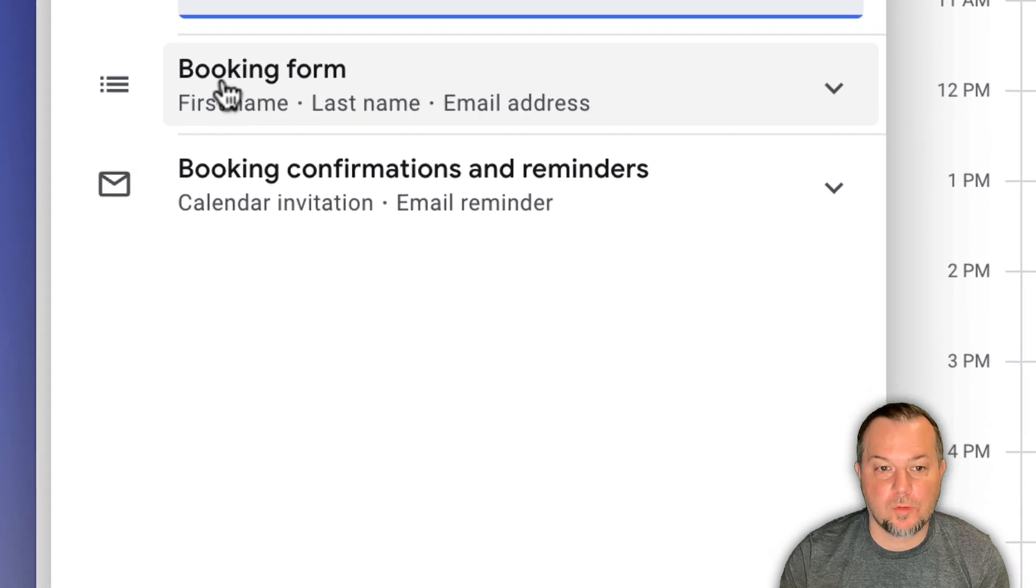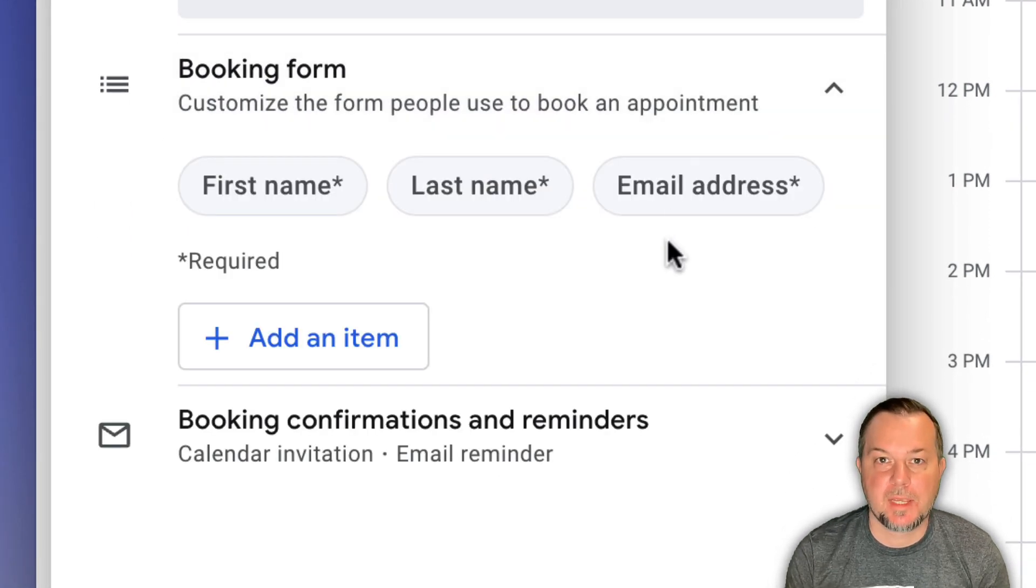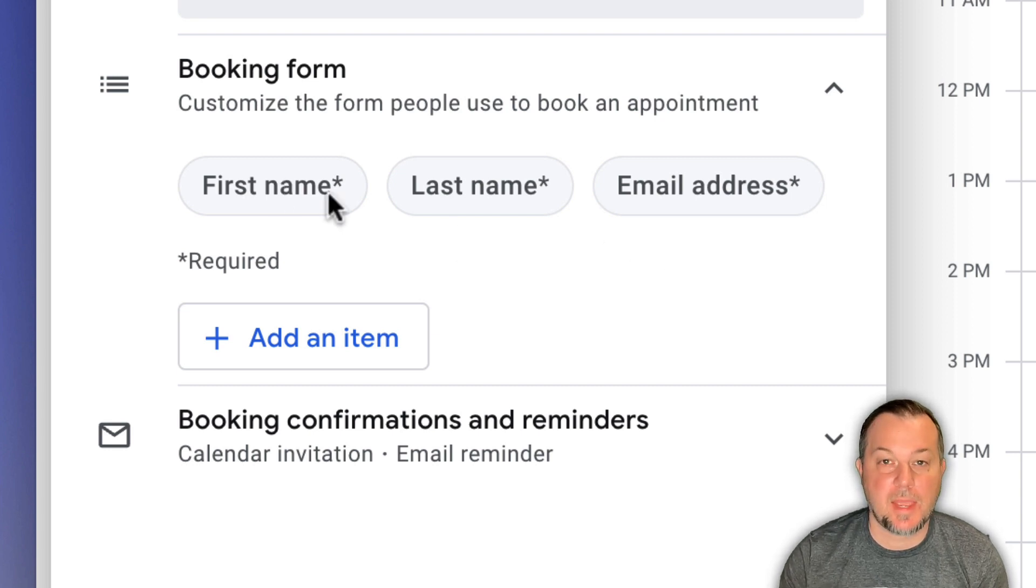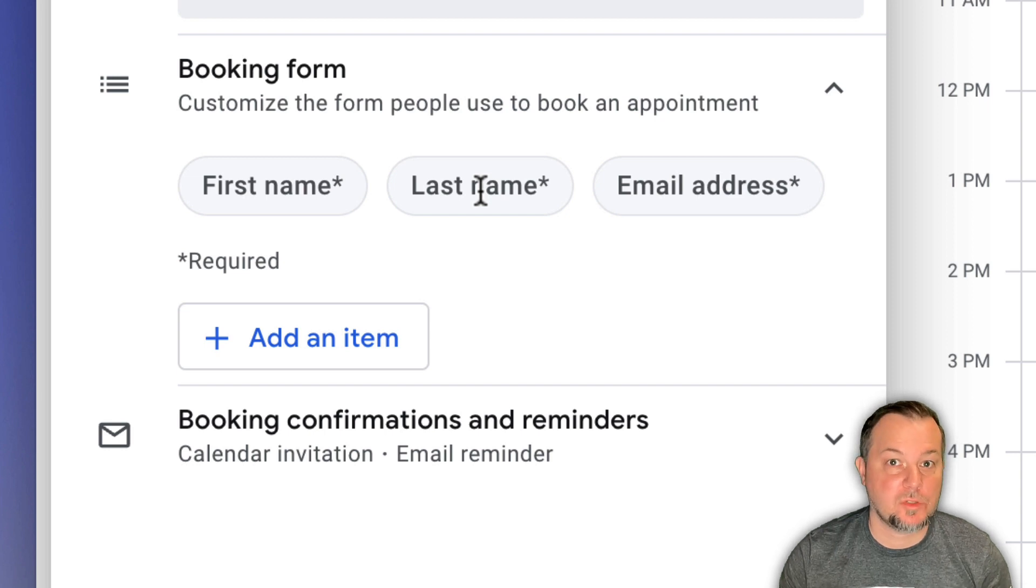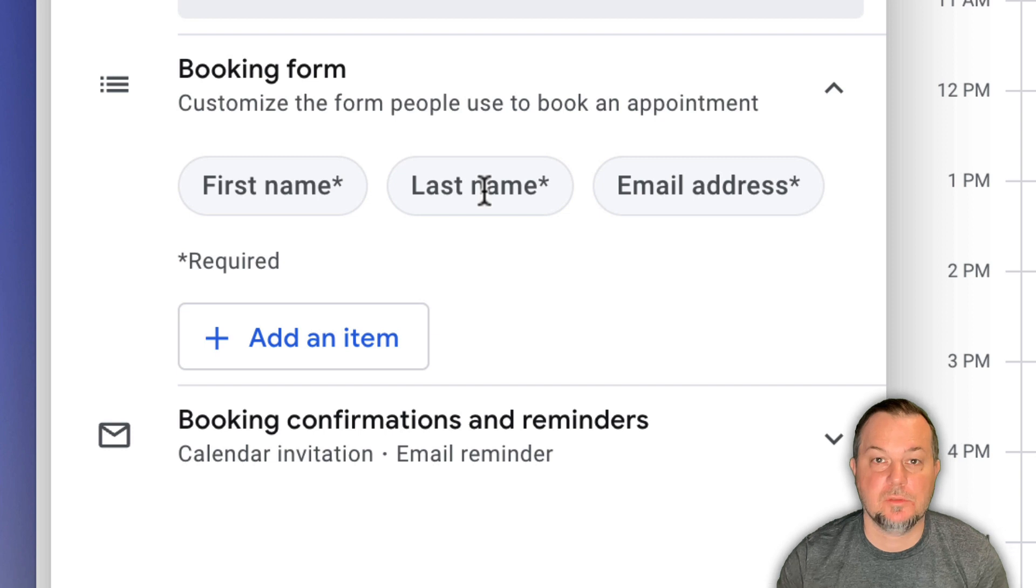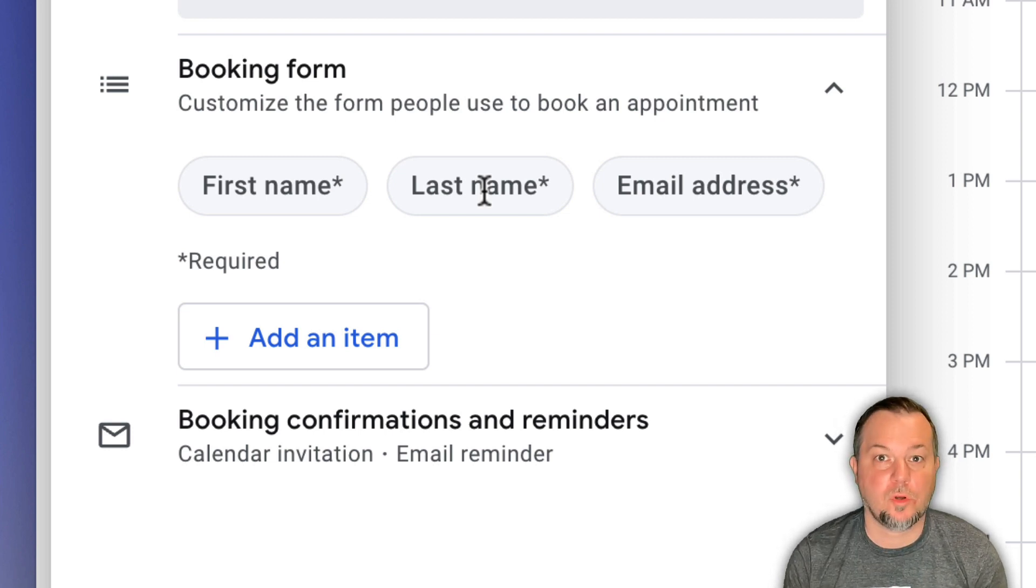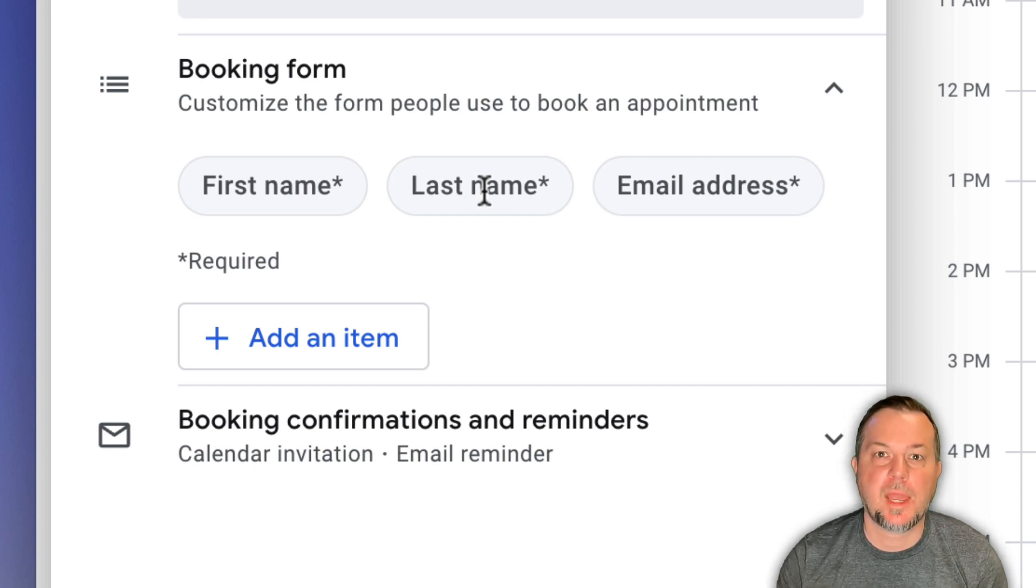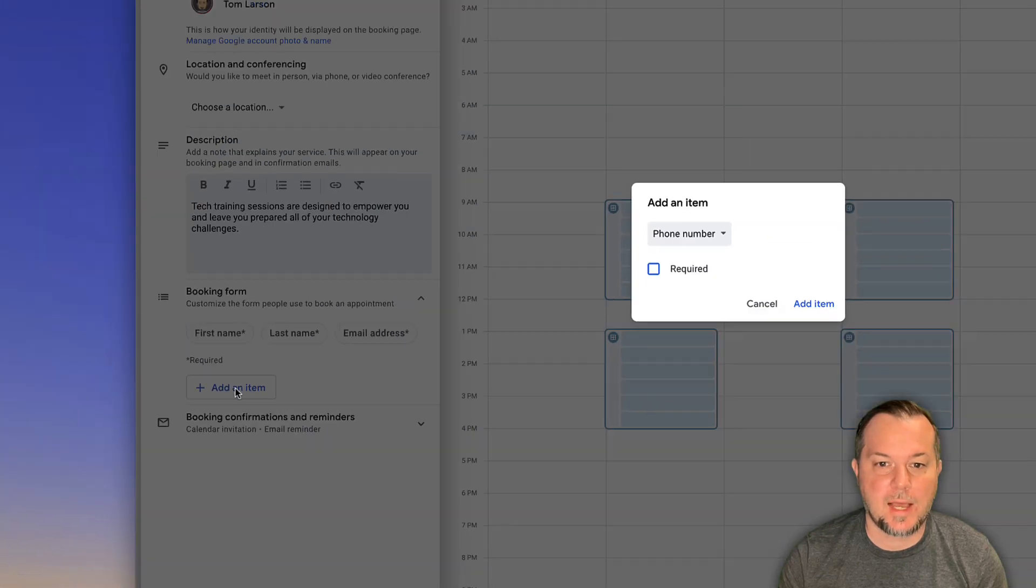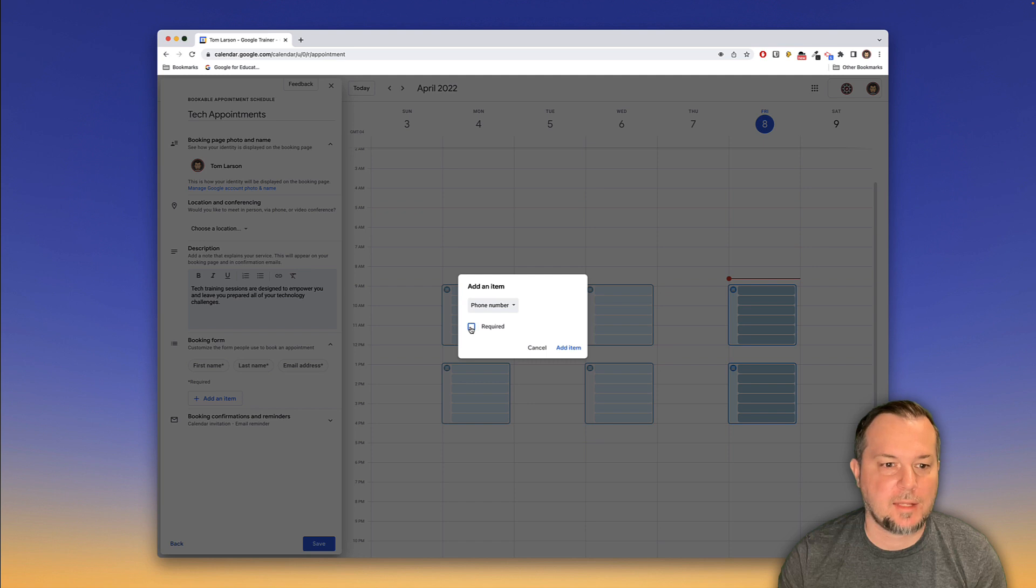The booking form. This is useful. When people go to make an appointment, they have to enter their first and their last name and their email address. Additionally, I think this might be useful for them to have to enter the topic that they wish to have discussed. This would, if you're in a support role, give you a little bit of a heads up in terms of what to prepare for. So I'm going to add that as a question. So I'll click add an item. We can ask for their phone number. In fact, I'm going to go ahead and add that as well.